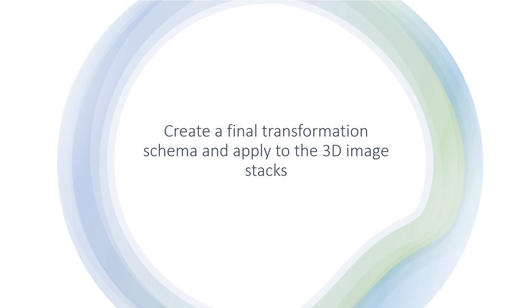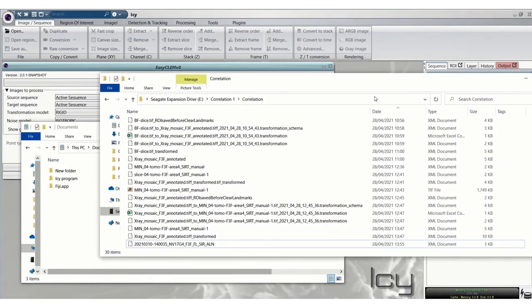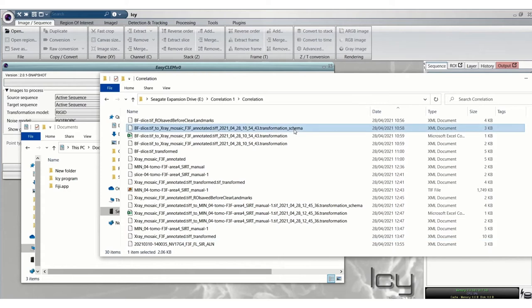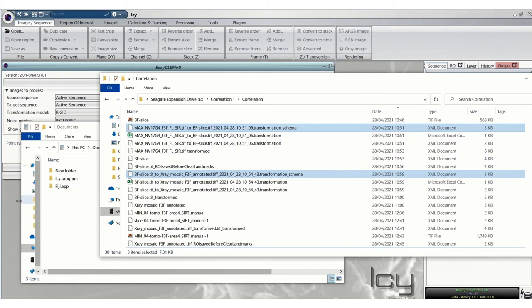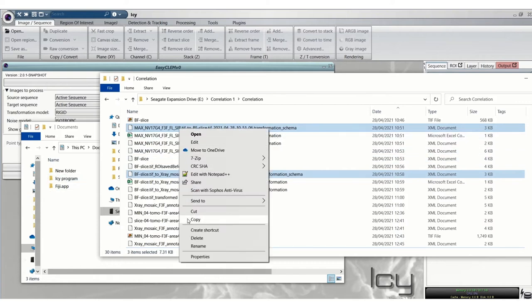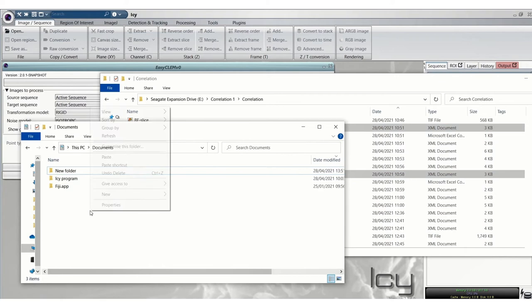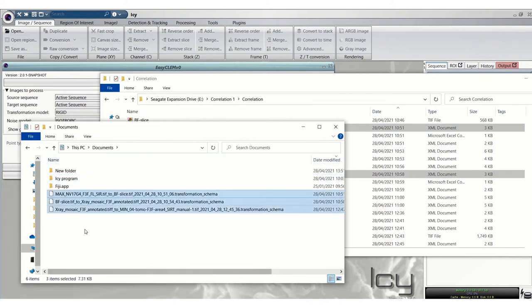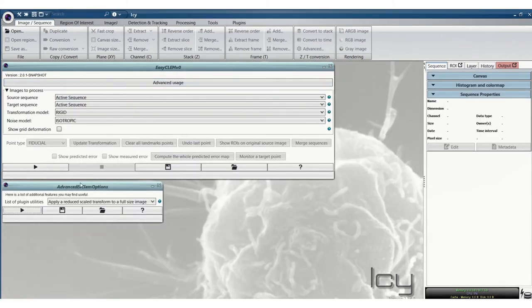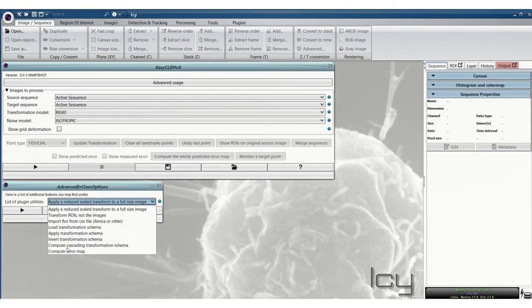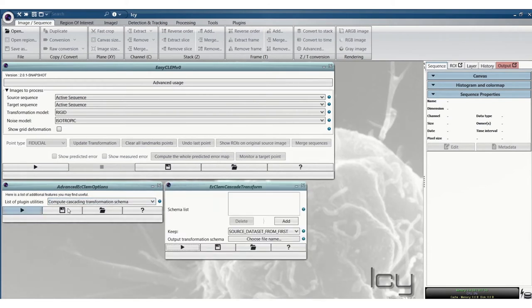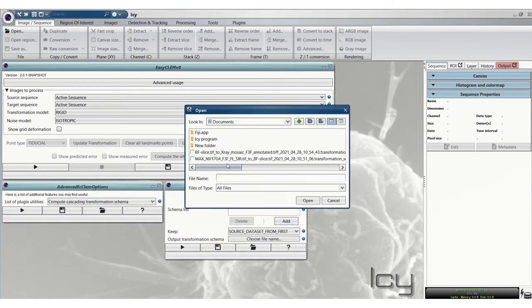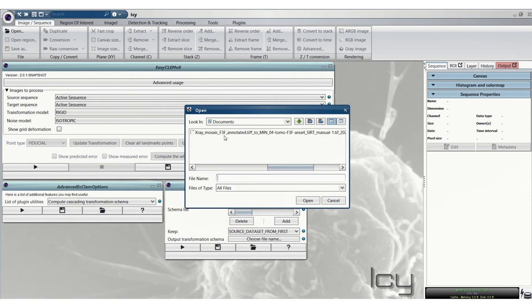So now we'll use the transformation schema files that have been saved already from these transformations that we've done to create a new transformation schema file. So you take the ones that have underscore transformation schema on them, there's actually three XML files that are generated, as you can see. I'm placing them here into the Documents folder so it's easy to find them. If you go to Advanced Usage in EC Clem and go to Compute Cascading Transformation Schema, you add the files in the same order that we've done them, so Sim to Brightfield, Brightfield to Mosaic, and finally Mosaic to Tomo.